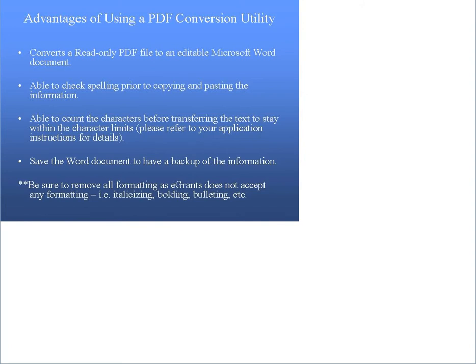There are a couple of things to keep in mind. The system does not accept formatting, so please make sure you remove all formatting before you copy and paste the text. Also, use Times New Roman 12-point font as it will transfer better.